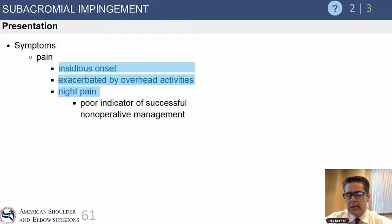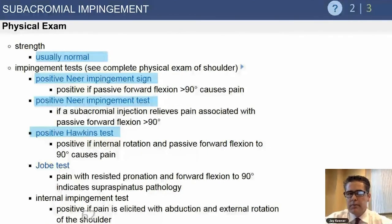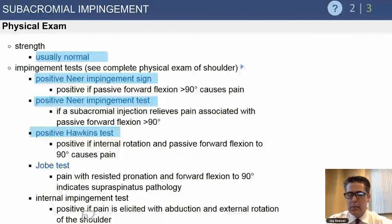Symptoms of impingement are primarily pain. Patients usually have reasonable range of motion and strength. Pain is exacerbated by overhead activities, and patients can also have pain at nighttime. Physical exam for impingement alone without a cuff tear usually reveals normal strength. Positive impingement tests include the Neer impingement sign and the Hawkins test. Patients may have pain — but usually not weakness — with the Jobe's test.